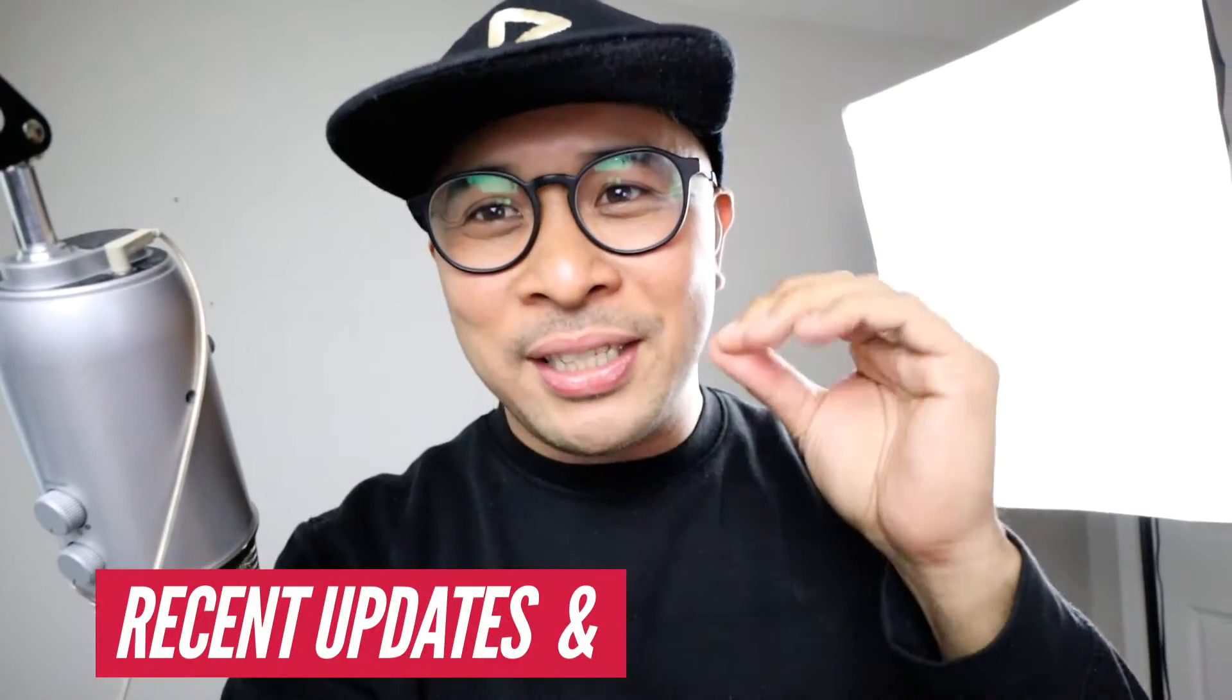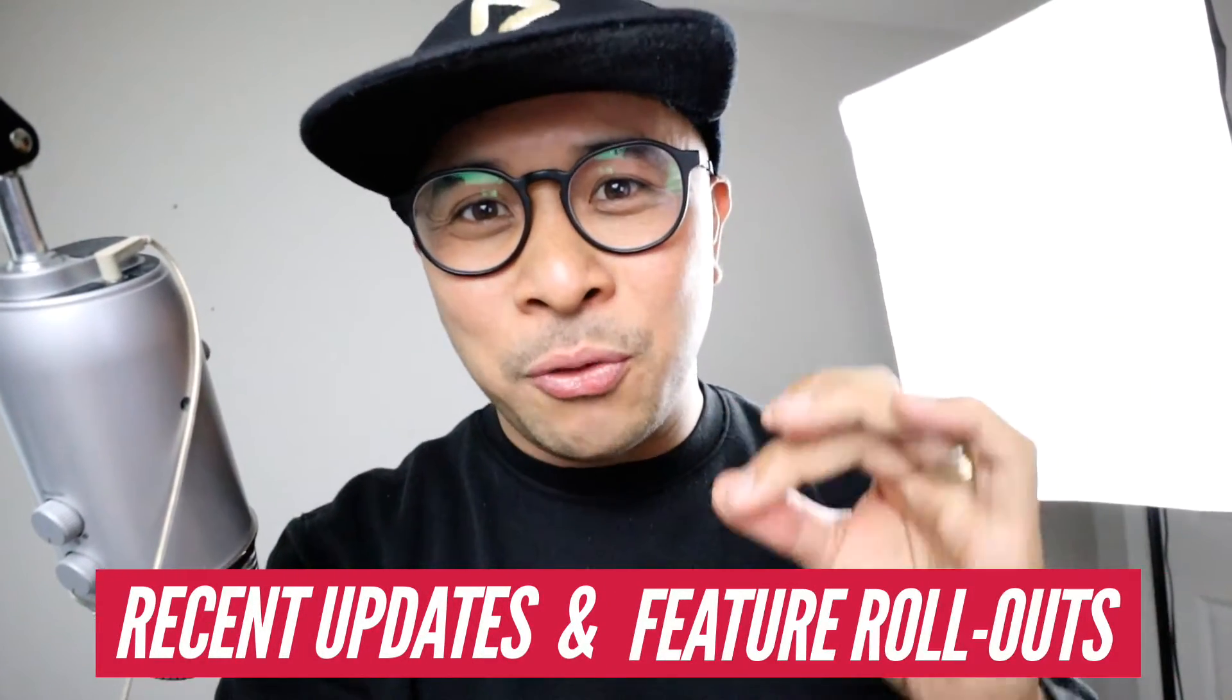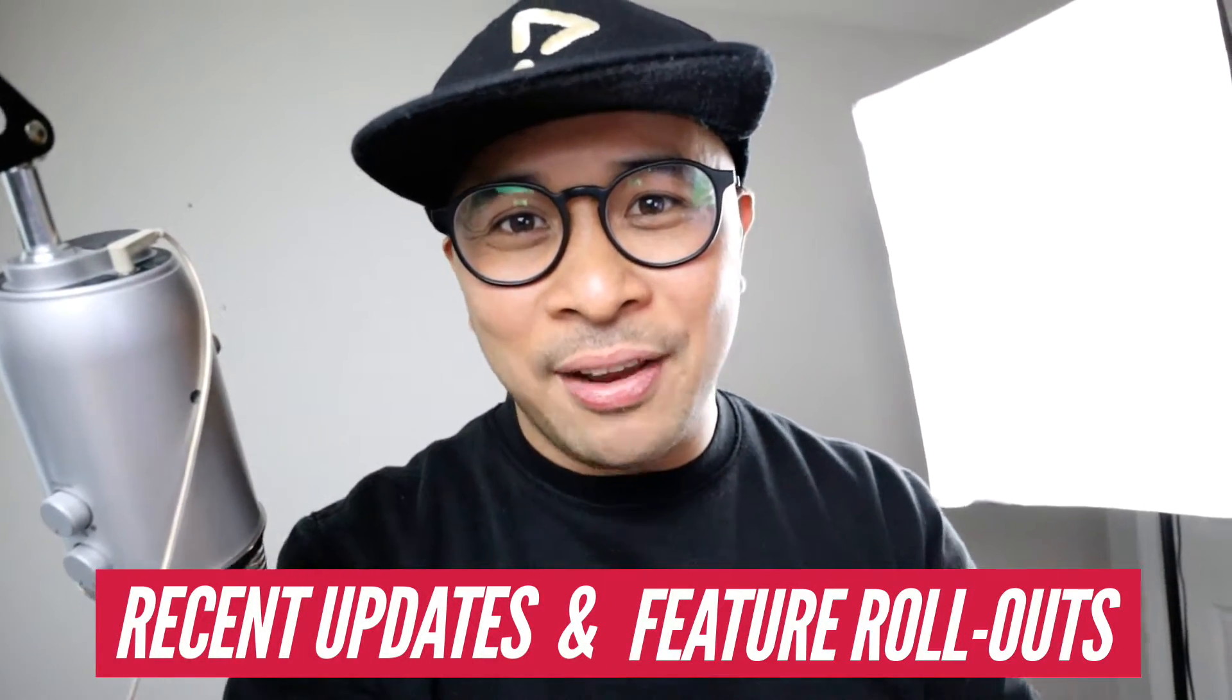One of the tools that I use to make this really easy for me is a tool called Vidyard. I'm excited to be sharing some recent updates and future rollouts that Vidyard just came out with to make videos even easier to use. But before we do that, let's roll the intro.